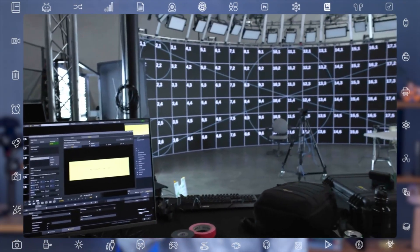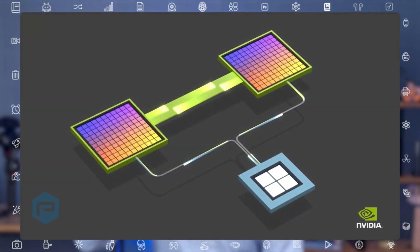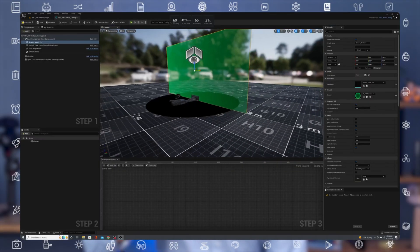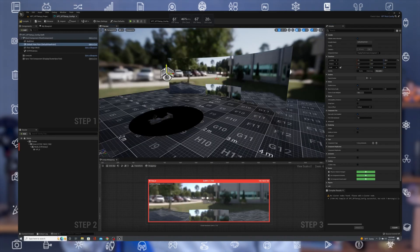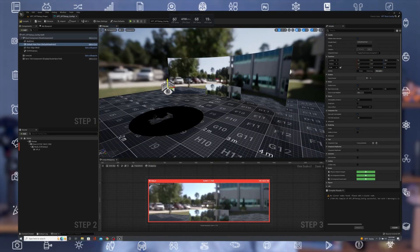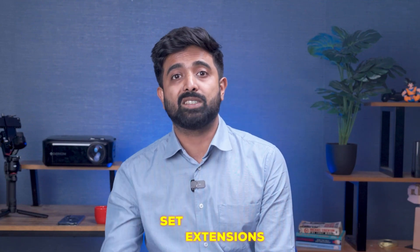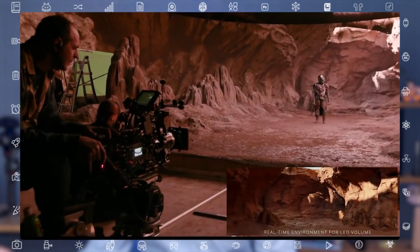The Quadro Sync card is essential for LED volumes — it keeps everything: Unreal Engine, the LED wall, and your physical camera, in perfect sync. Then there's Nvidia NV Link: if you want more power, use two GPUs. NV Link lets one GPU render the inner frustum — what the camera sees — while the second handles the rest of the wall.